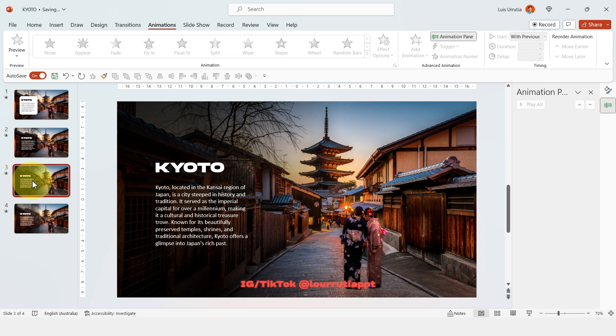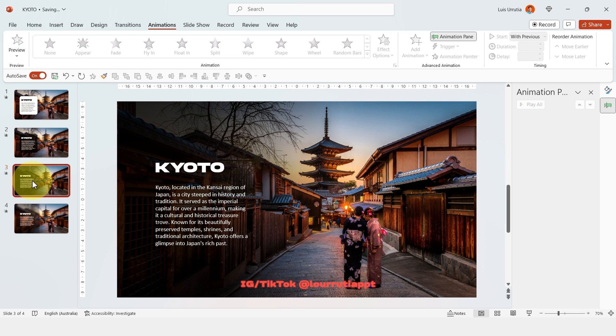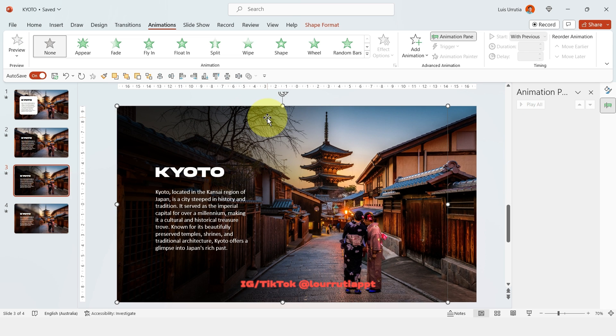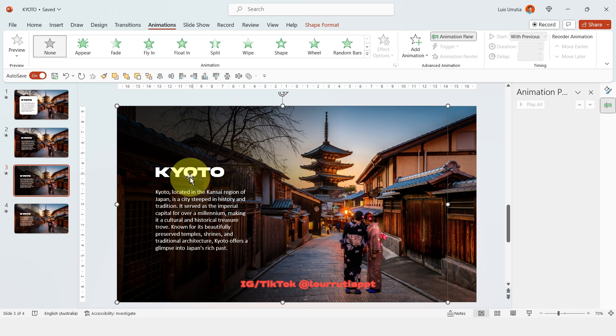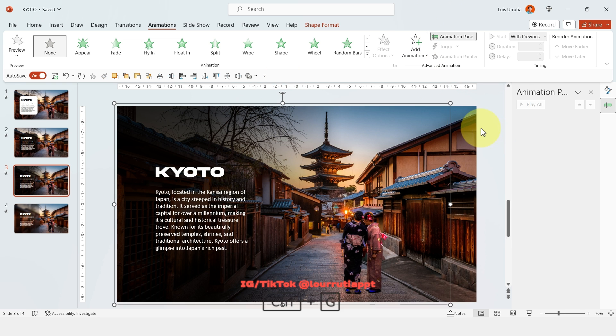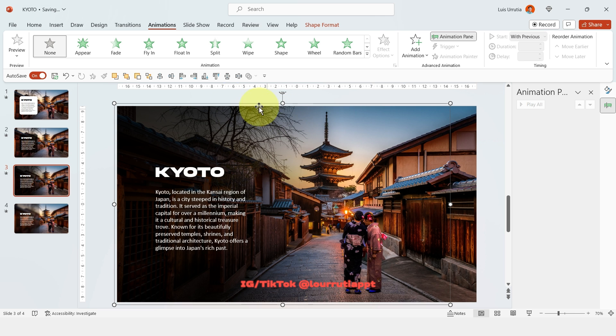For the third one let's do a professional and minimalist animation so click on the gradient then holding shift click on the text as well and let's just group everything with Ctrl G.